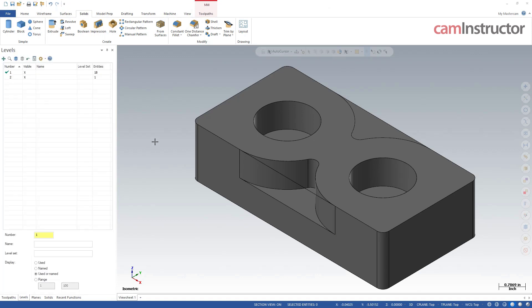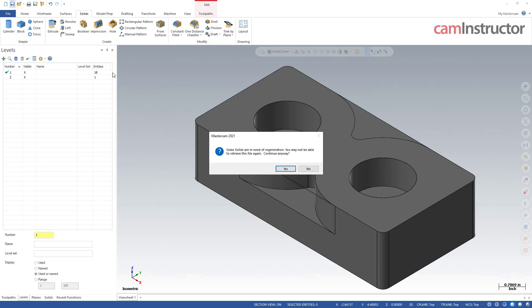Well, everything is fine until we go up and click the save button. So when I click the save button, there's that problem again, some solids are in need of regeneration. Are you sure you want to click save because you might not be able to get your solid back.